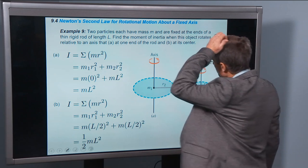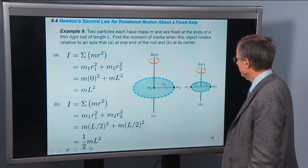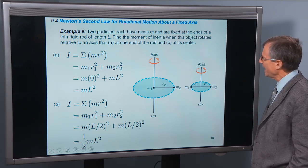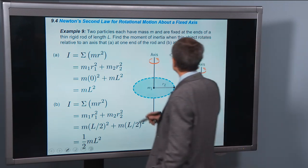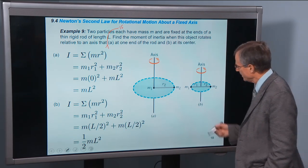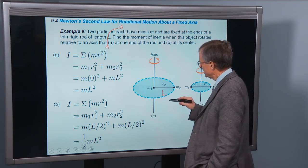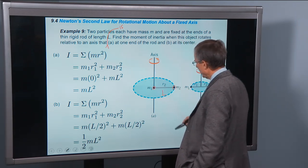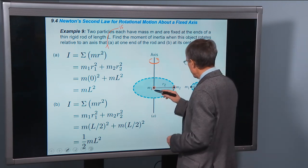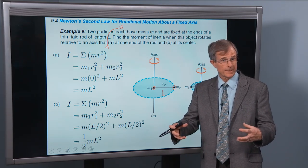Here's an example: two particles each have mass m and are fixed at the ends of a thin rigid rod of length l. Find the moment of inertia when this object rotates about an axis at A, one end of the rod, and B, at its center. We have a rod of length l with one mass at each end, treating the rod itself as massless — think of it as a dumbbell with a very thin piece of metal between the two masses.